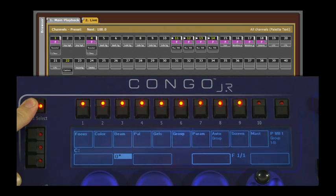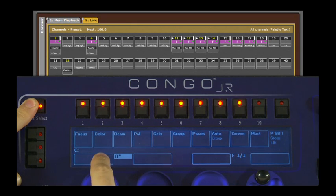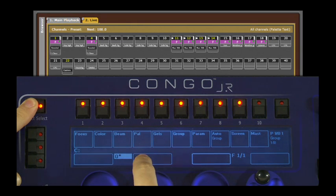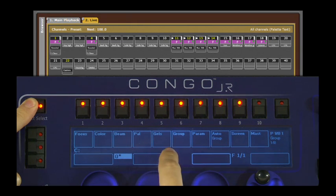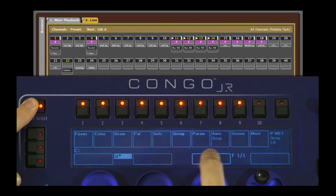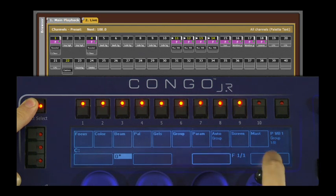The different types of items you can have on direct selects are focus palettes, color palettes, beam palettes, all palettes, gels, groups, parameters, auto groups, screen layouts, and masters.